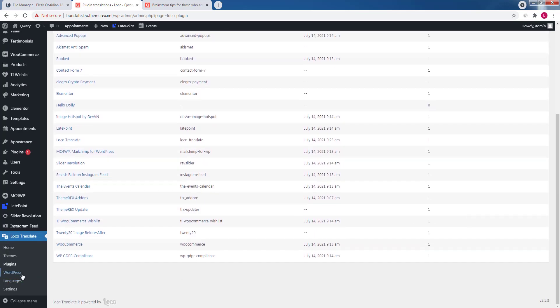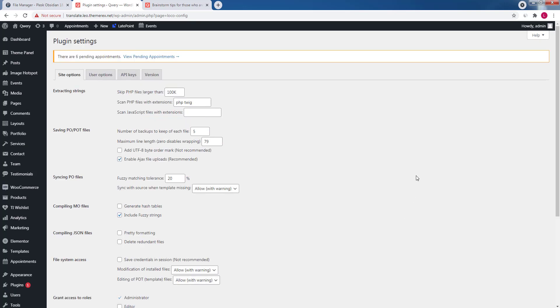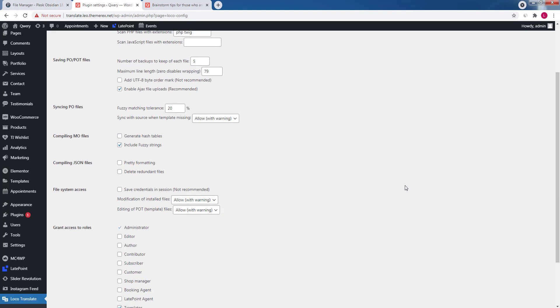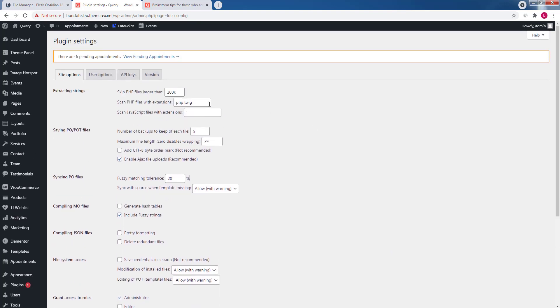We will skip WordPress and languages menu and open settings. As you may have noticed there are plenty of different settings, but the good news is that you can keep them default. In 99% of the cases they are optimal.